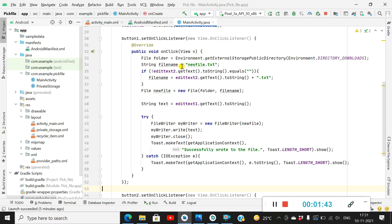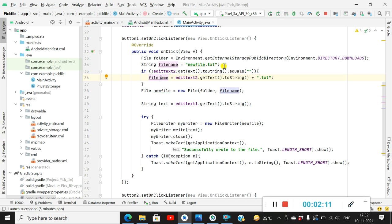Then we define a String called 'fileName' and set it to 'new_file.txt' by default. If EditText2 is not empty, then fileName will be EditText2.getText().toString() plus '.txt'. So if EditText2 is not empty, the file name will be the contents of EditText2; otherwise the file name will be 'new_file.txt'.